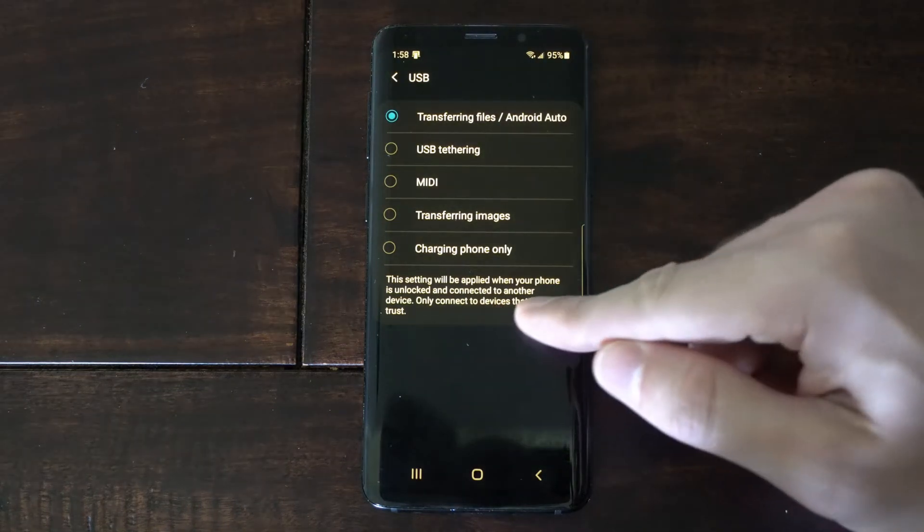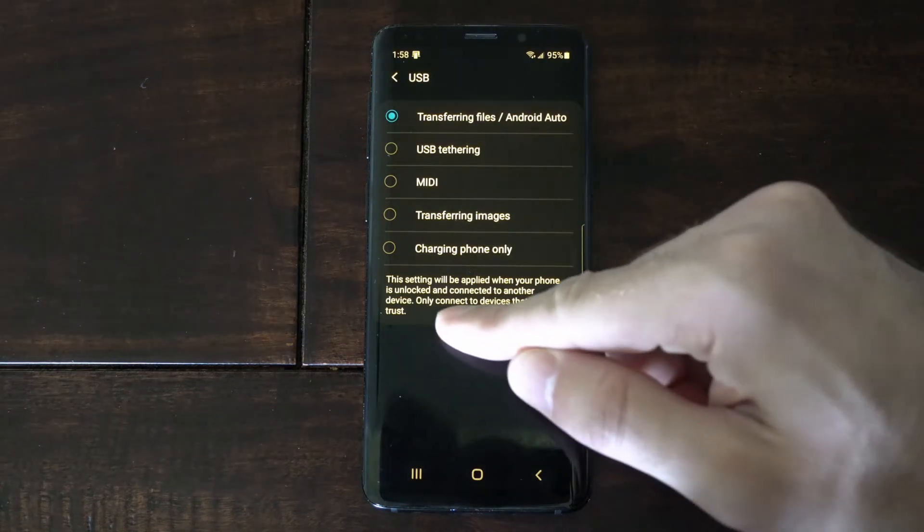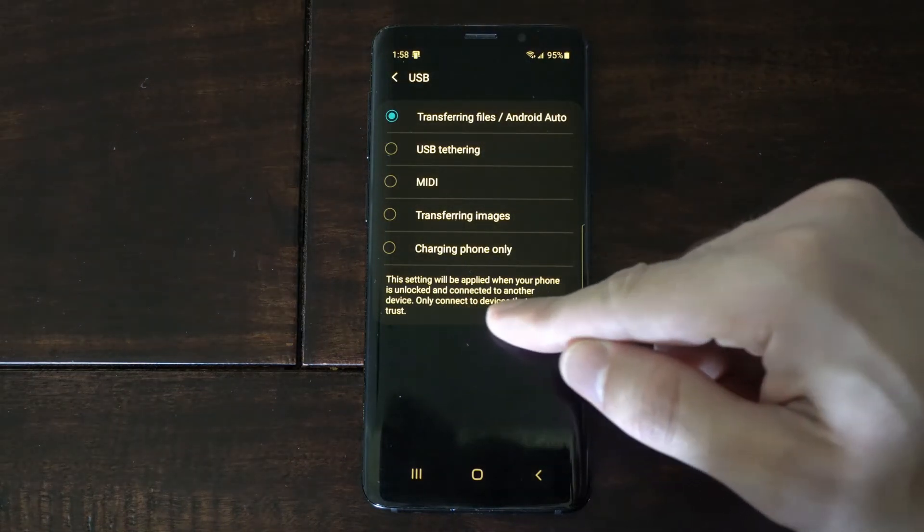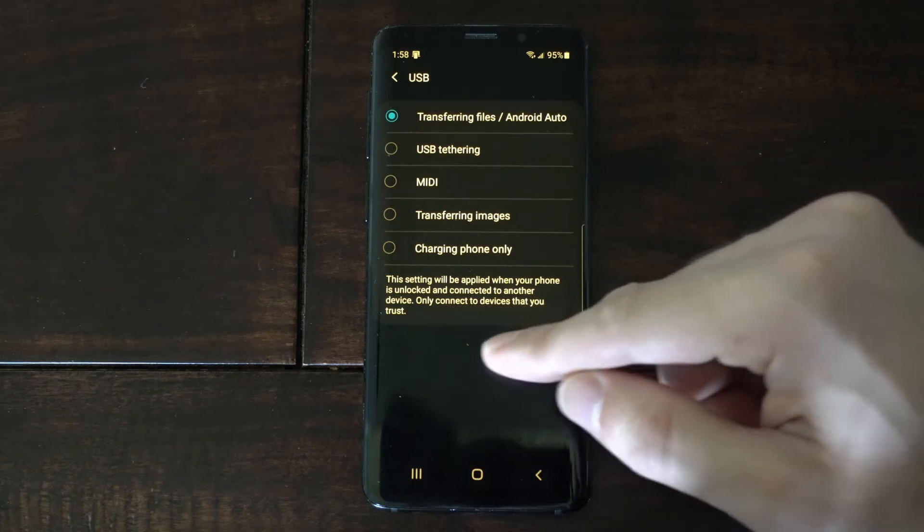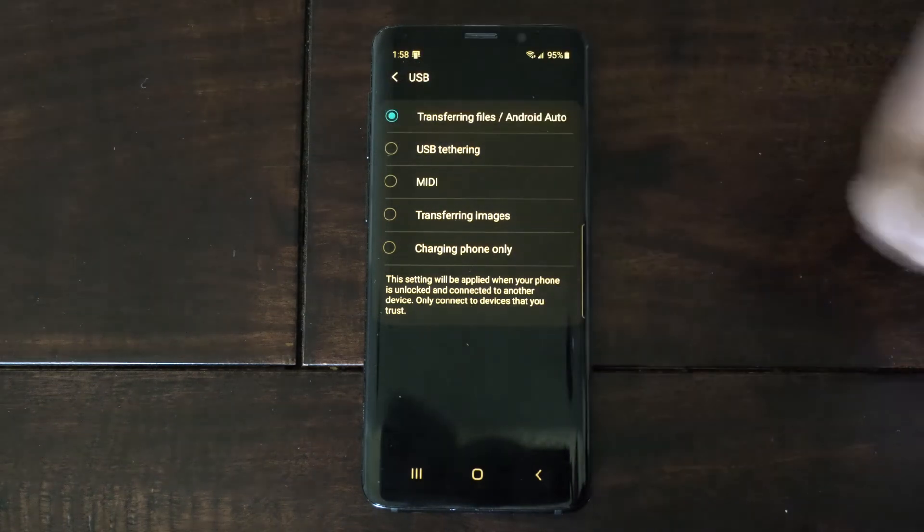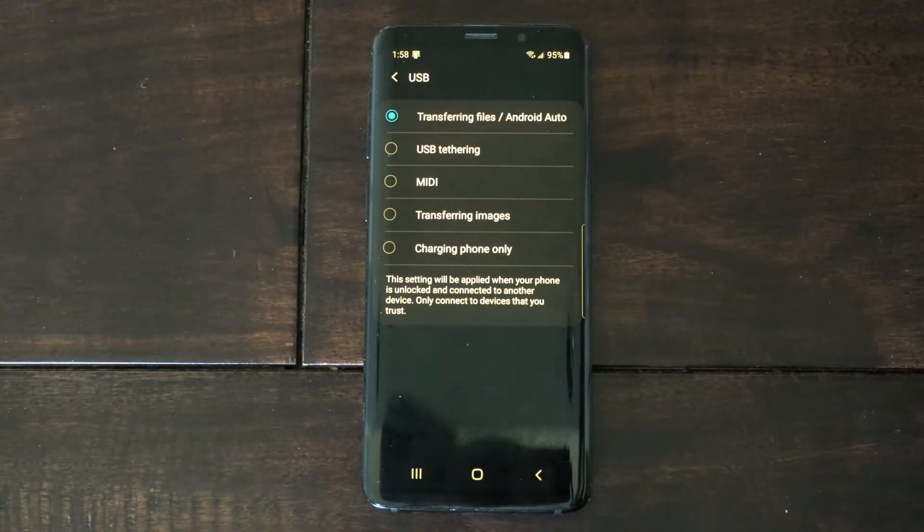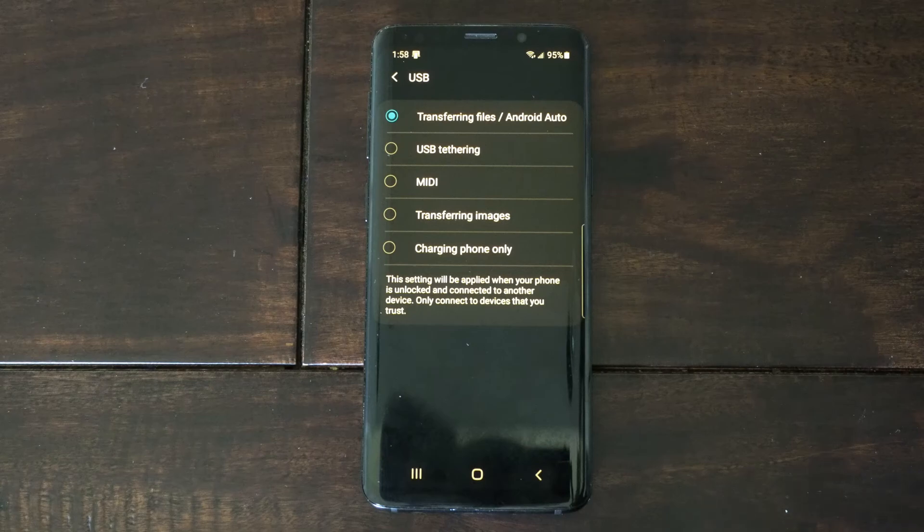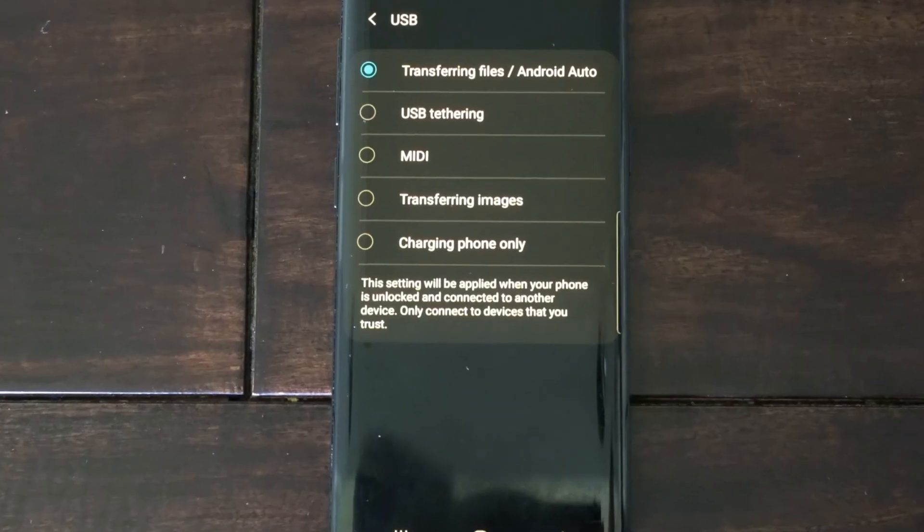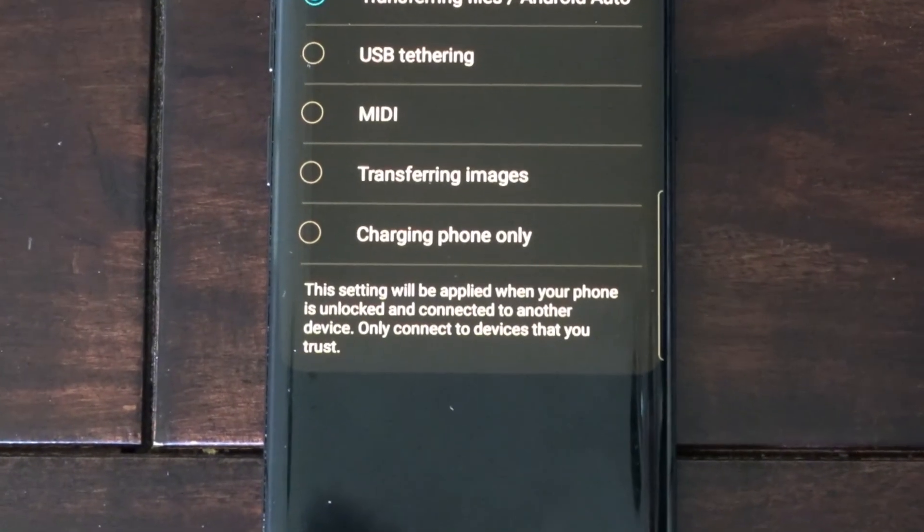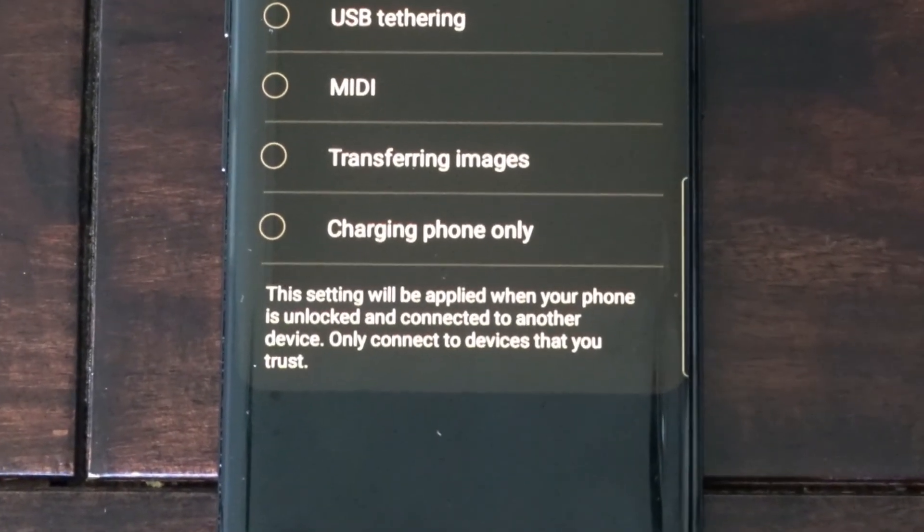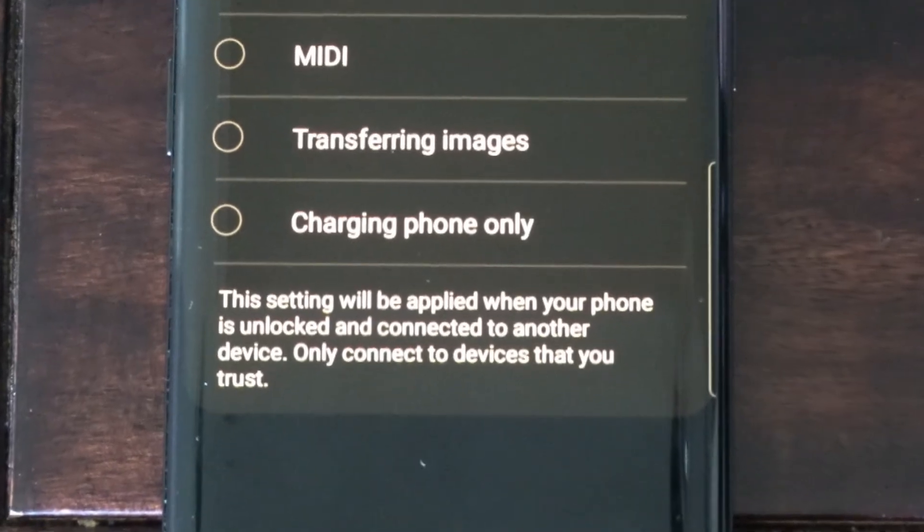This setting will be applied when your phone is unlocked and connected to another device. Only connect to devices that you trust. So now we can go into our phone's folders and drop and drag folders to our desktop on our computer very easily.